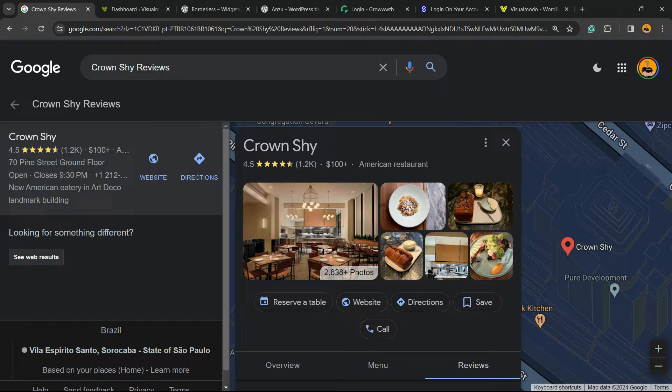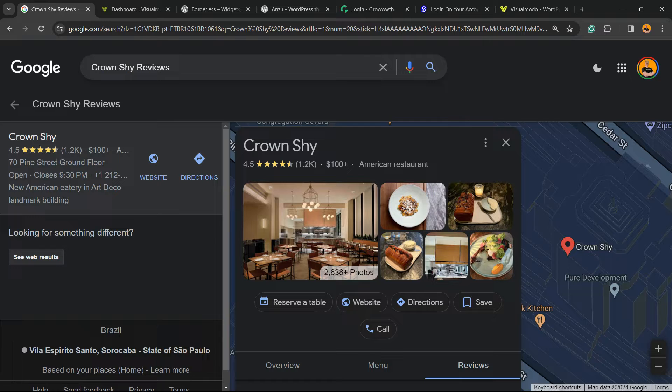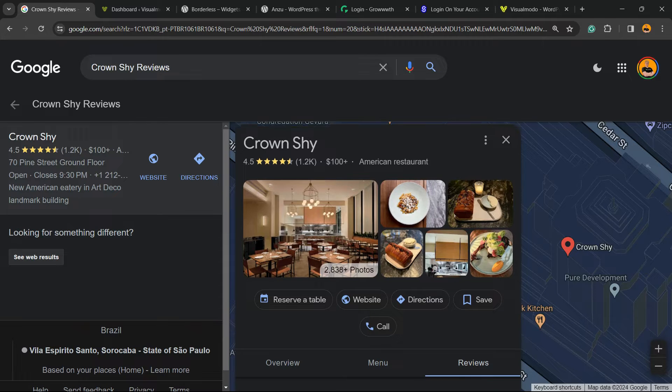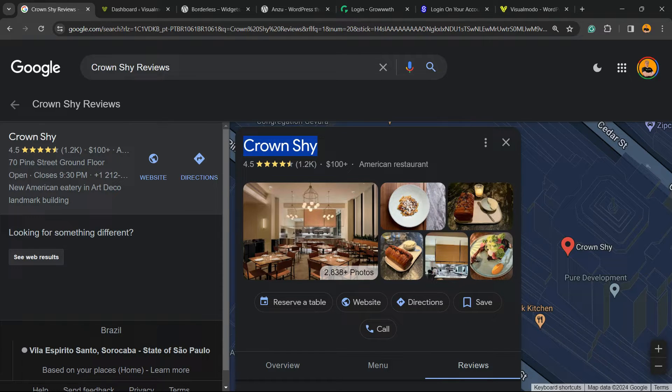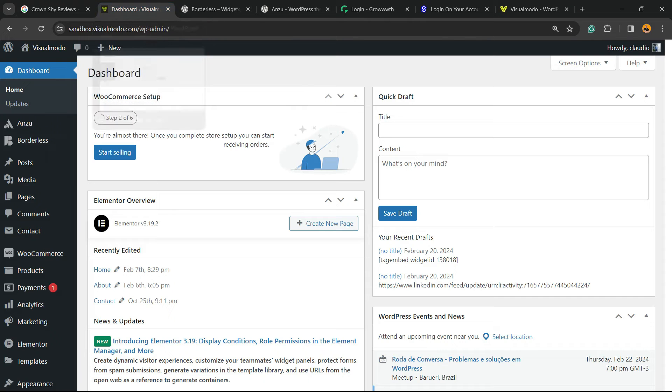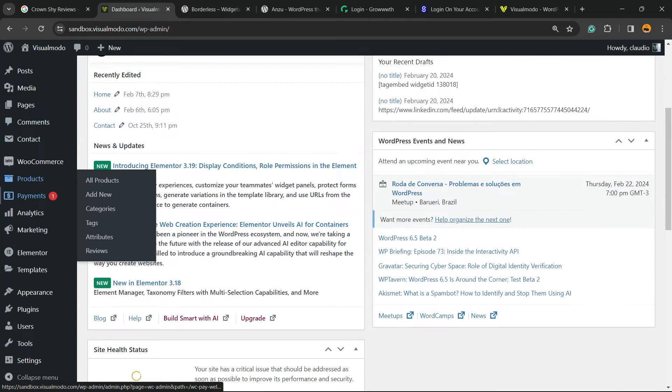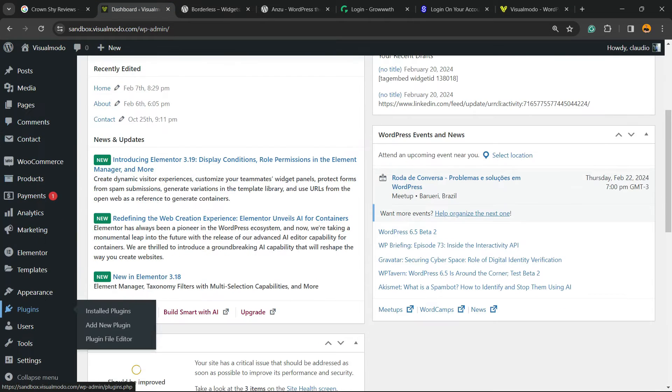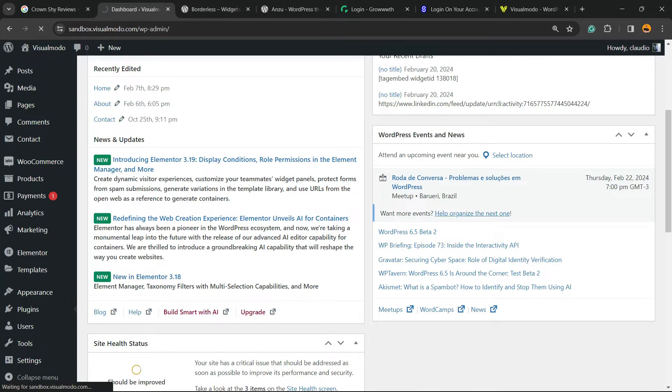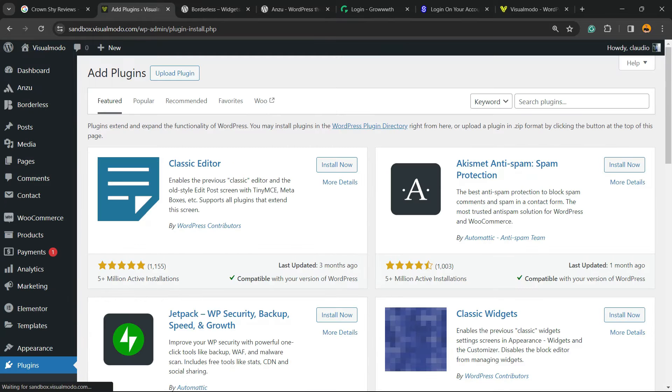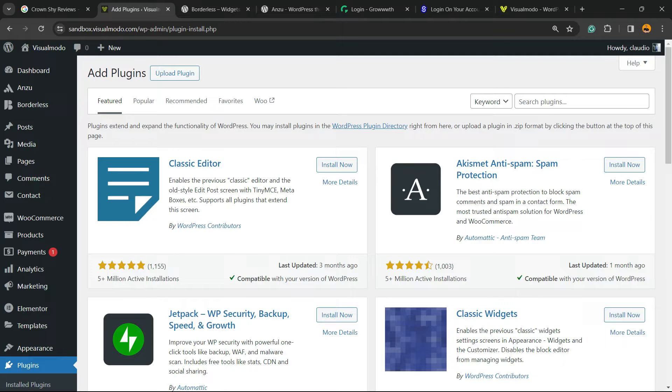First thing to do is find the business that you would like to embed on Google. Type the business name on Google and go to the reviews. All you have to do is have the business name. Go to WordPress dashboard, hover mouse over plugins and click on add new plugin.